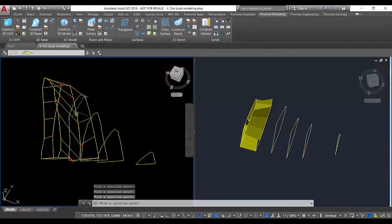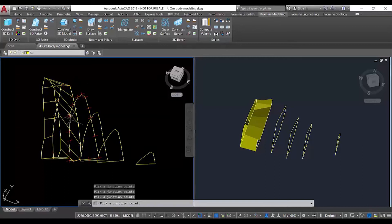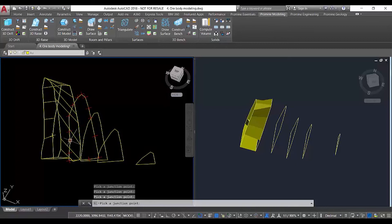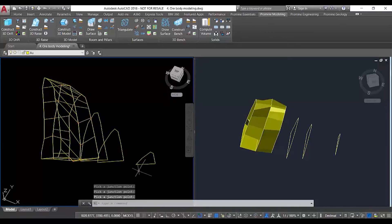We can start defining the points in order to generate a solid that represents the contour of those two polylines. Once we're satisfied, we just click enter and then generate the second portion of the solid.